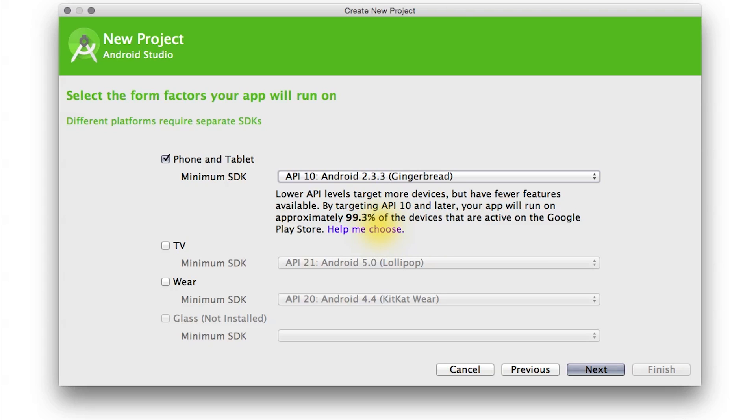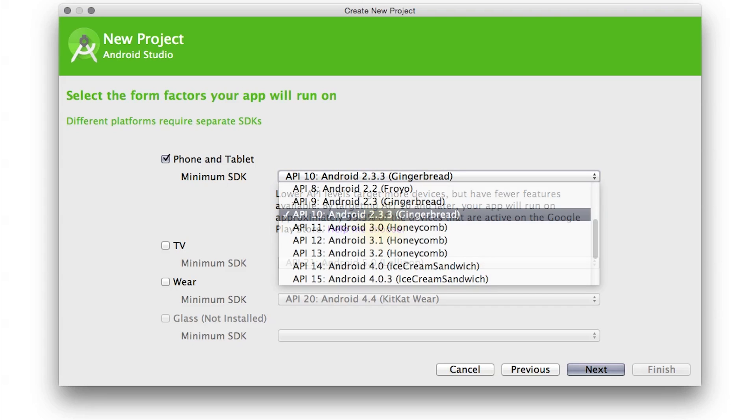It's also the cutoff for using Google Play services for things like maps and location and the Android support library. The support library package offers an implementation of UI features that were added in later releases of Android, but now can be used on older versions of the platform, so it's really useful.